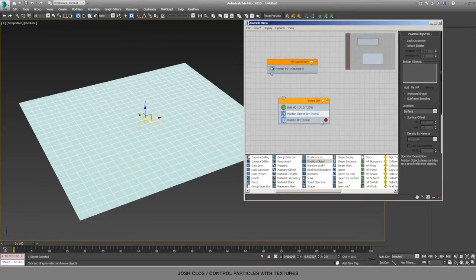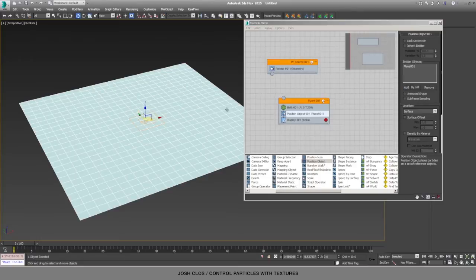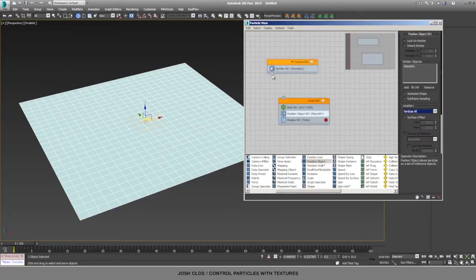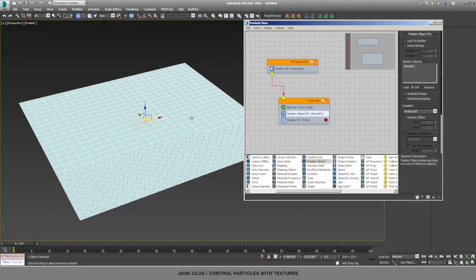And then the position object, I'm going to hit Add, and then I'll select that plane that we just created. I'm going to set it to Vertices All, and then once you connect your particle flow source here to the Event 1, then you see your particles showing up on the verts.